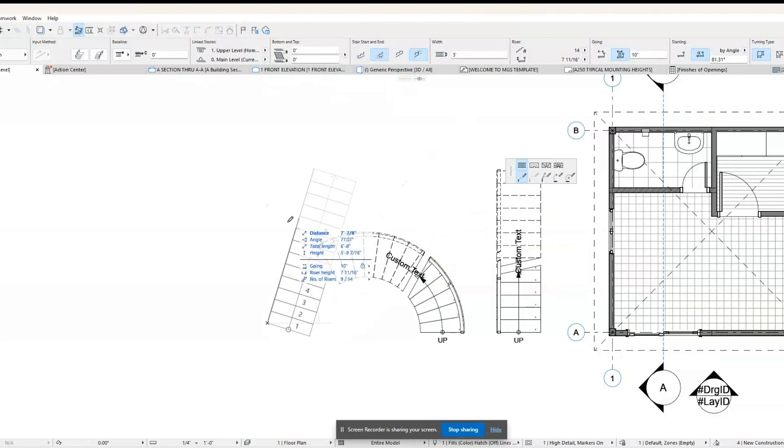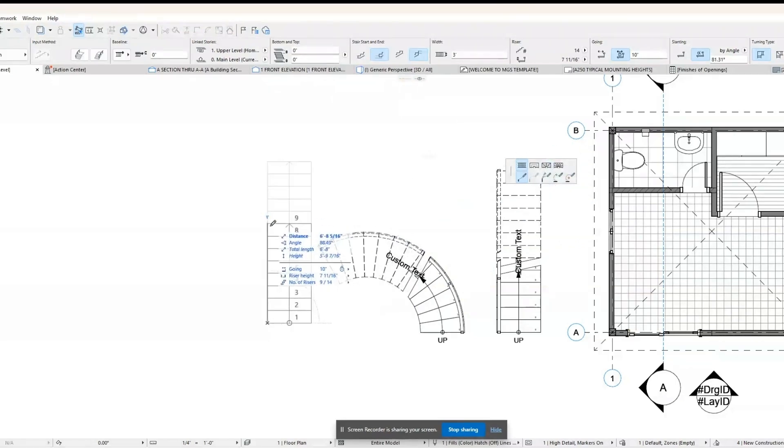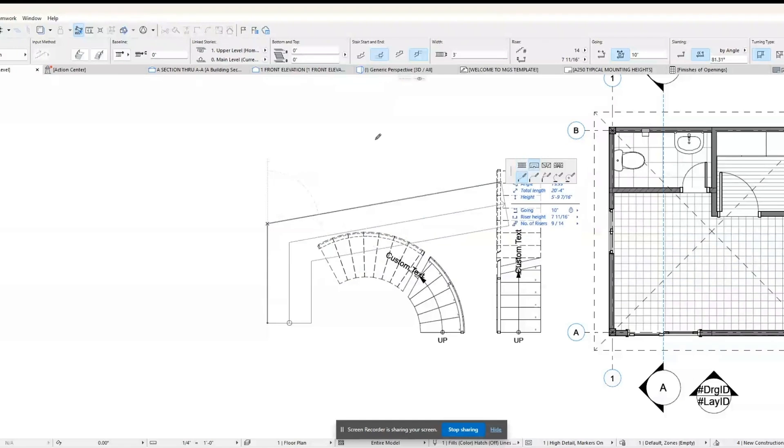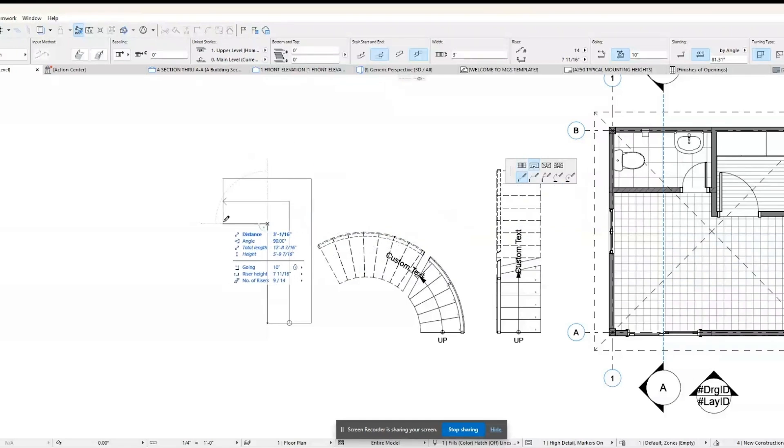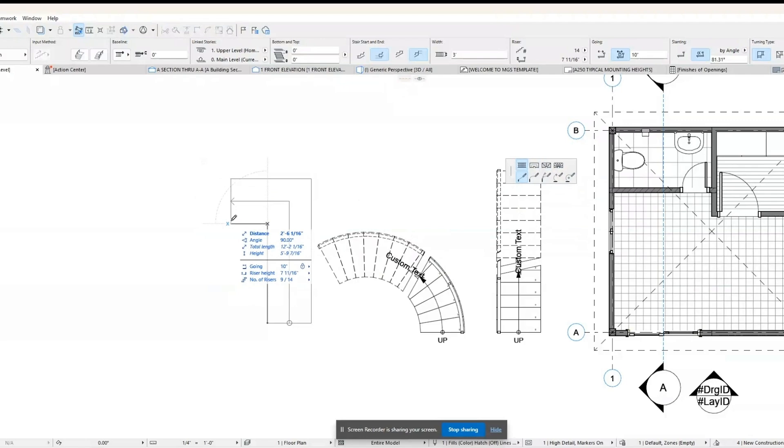Multiple flights with landings: A straight stair design that includes landings between flights, allowing for changes in direction or breaks in the ascent.